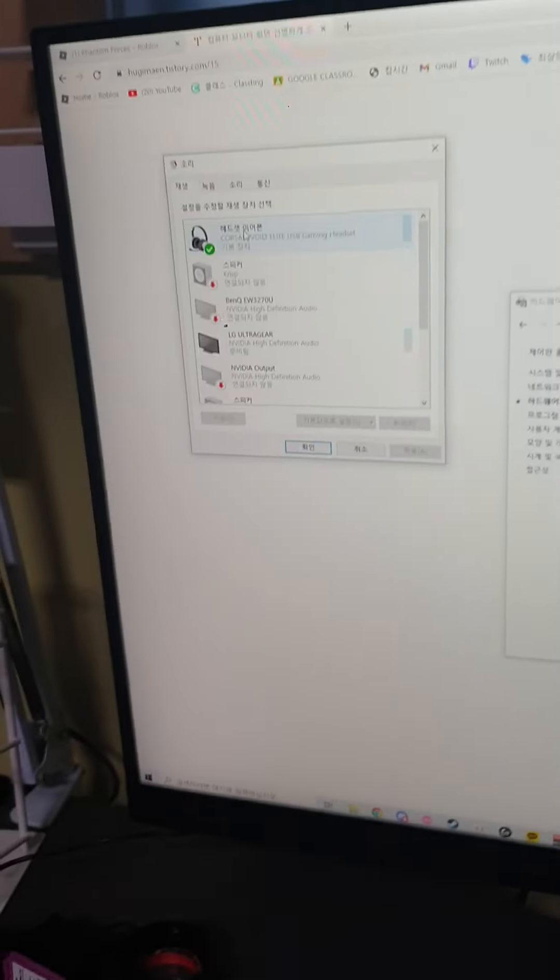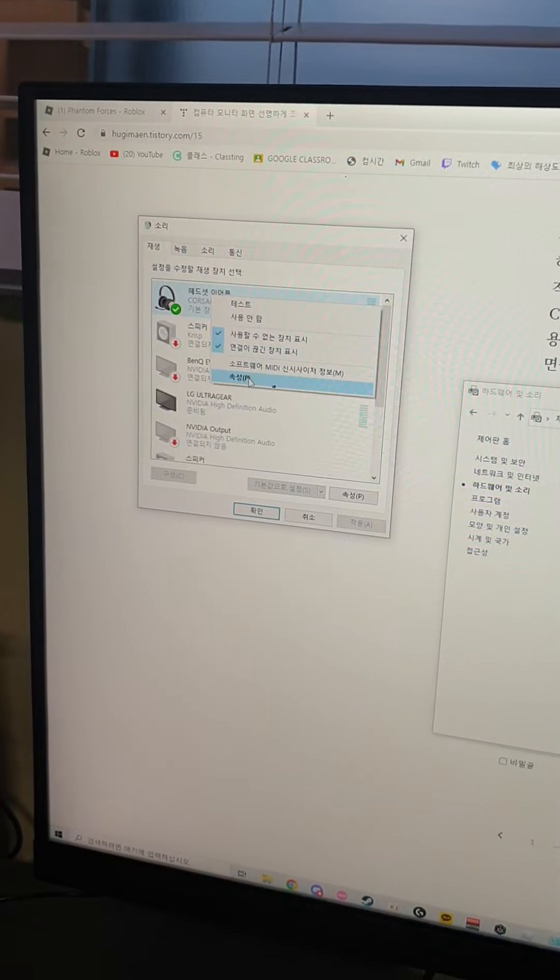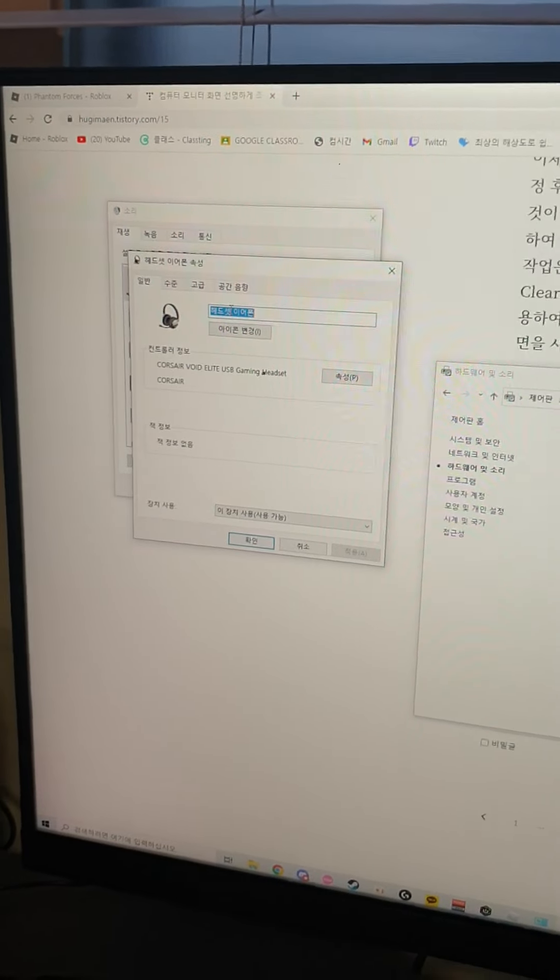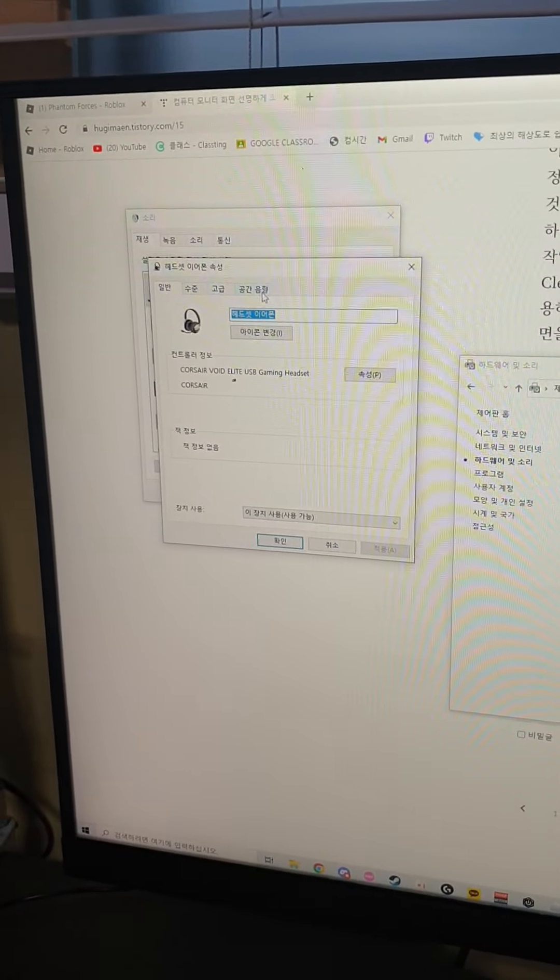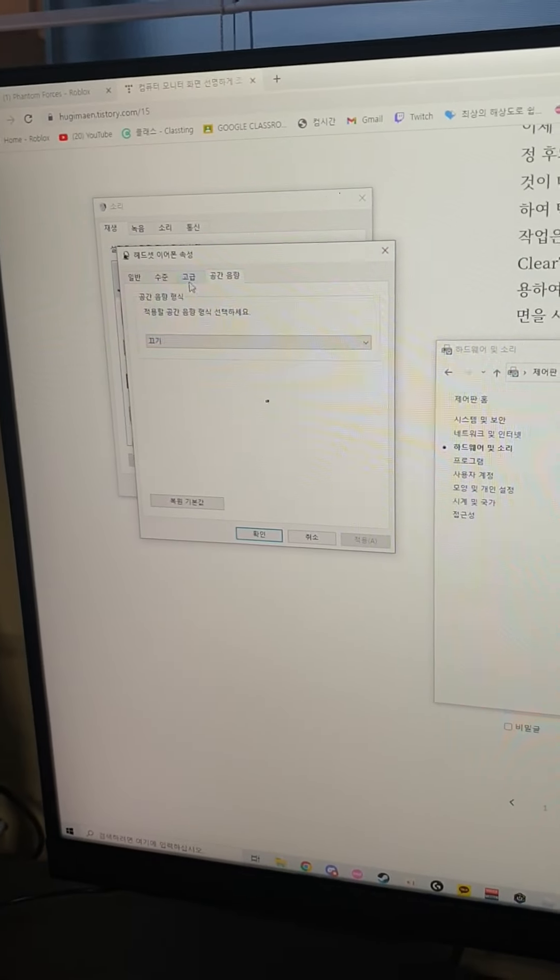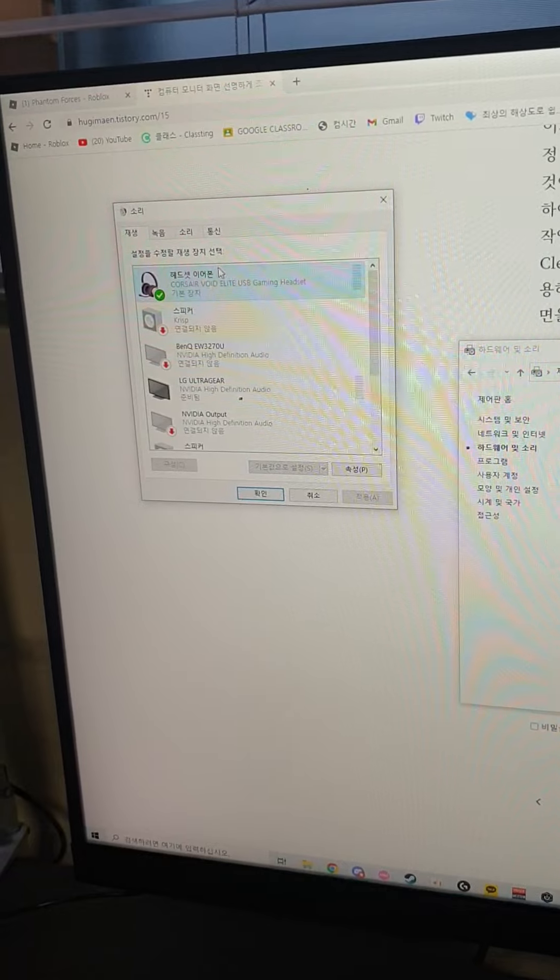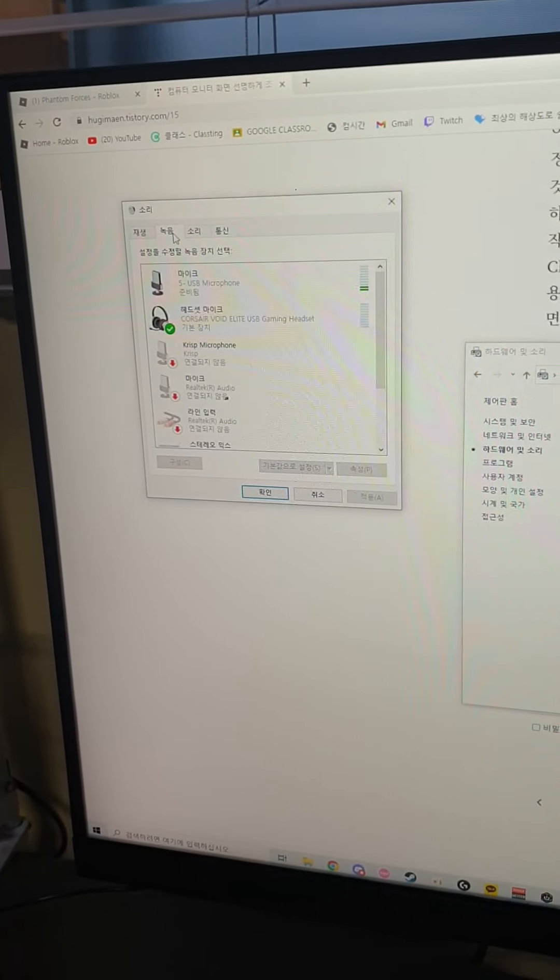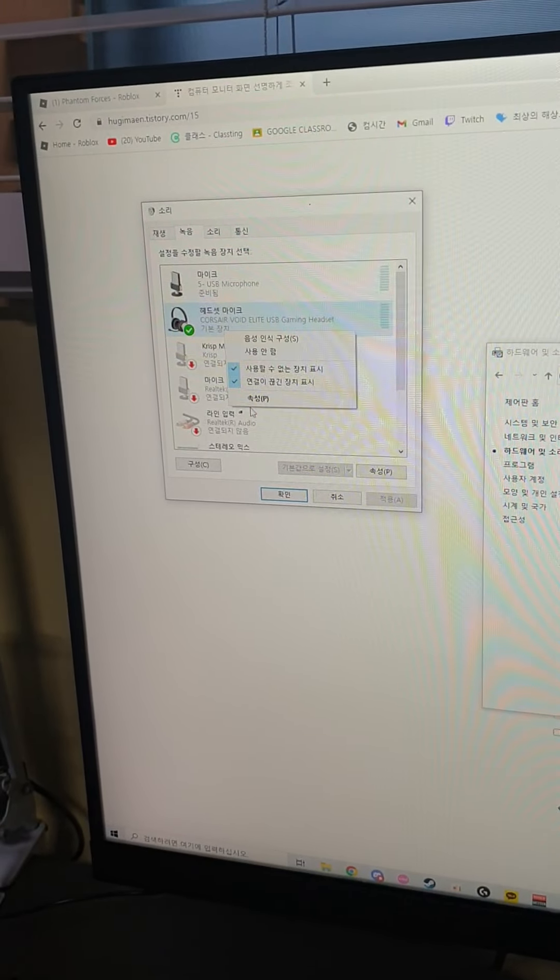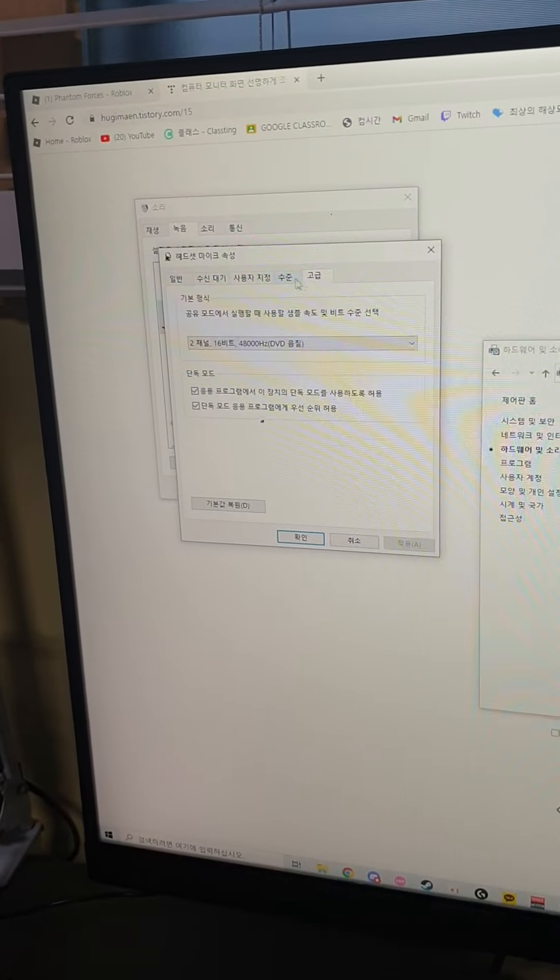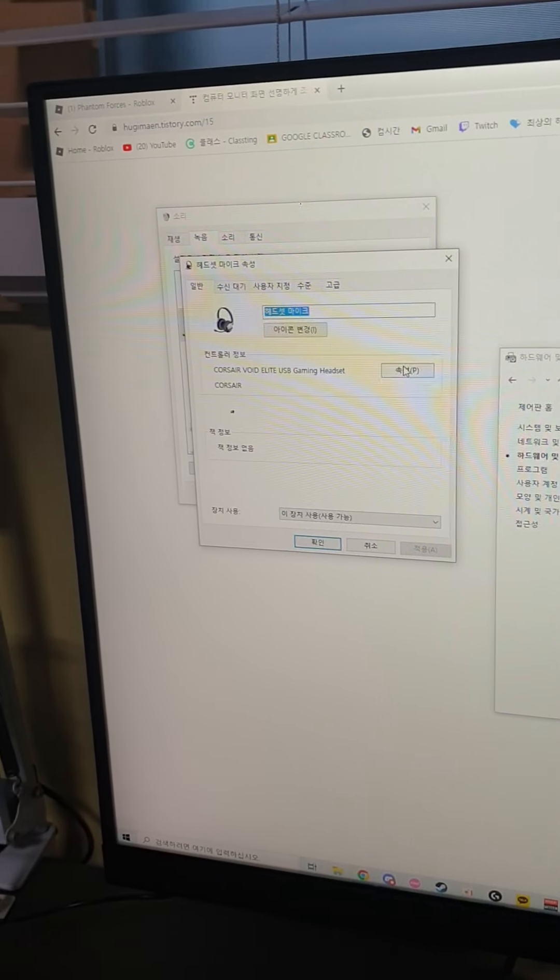So get to the control panel and just get into the sound, maybe like here. And then you just have to go to this section and then just press this. I'm using Korean so I'm not sure about English options. Anyways, if you just go here, you should find a driver or something. You should definitely find a driver, maybe it's like this.